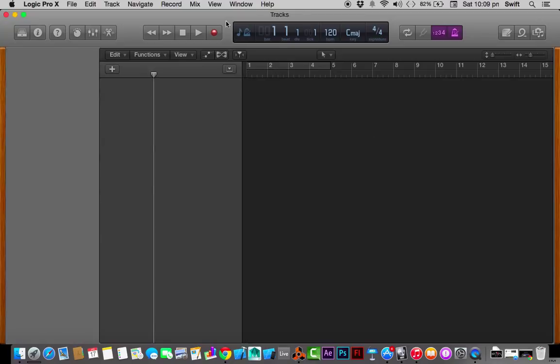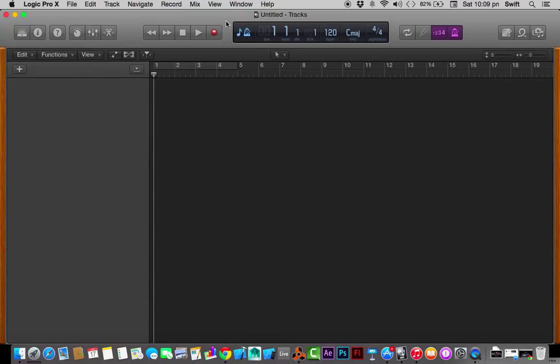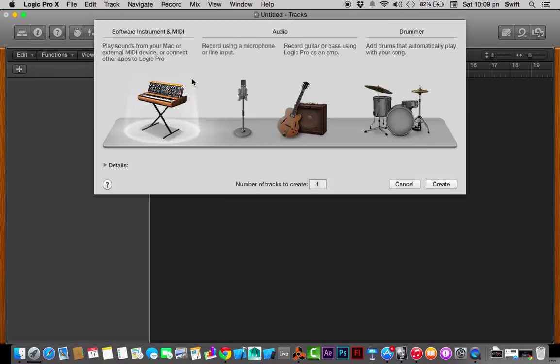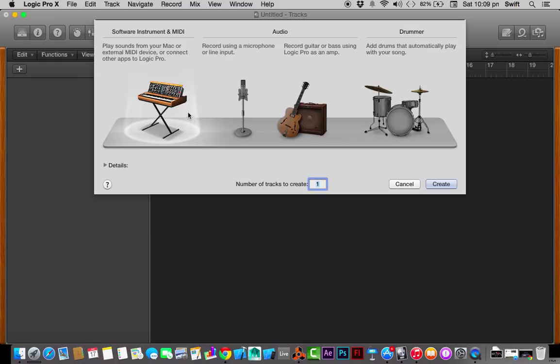Once you click on it, it's going to create an empty project. Here it is, the empty project. Once you click on choose, it's going to create an empty project and another dialog box pops in here.